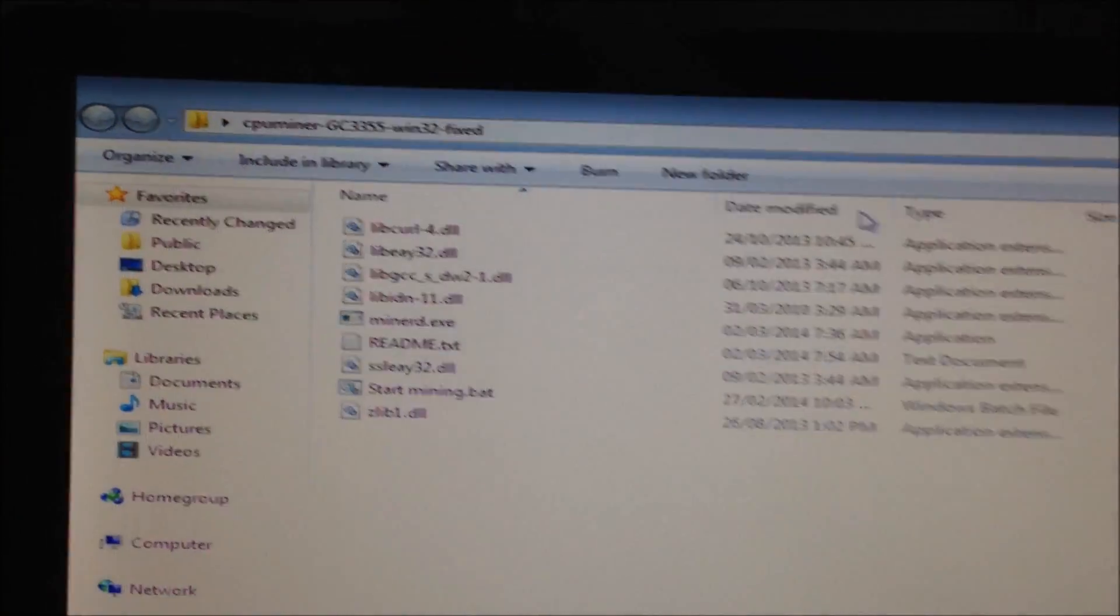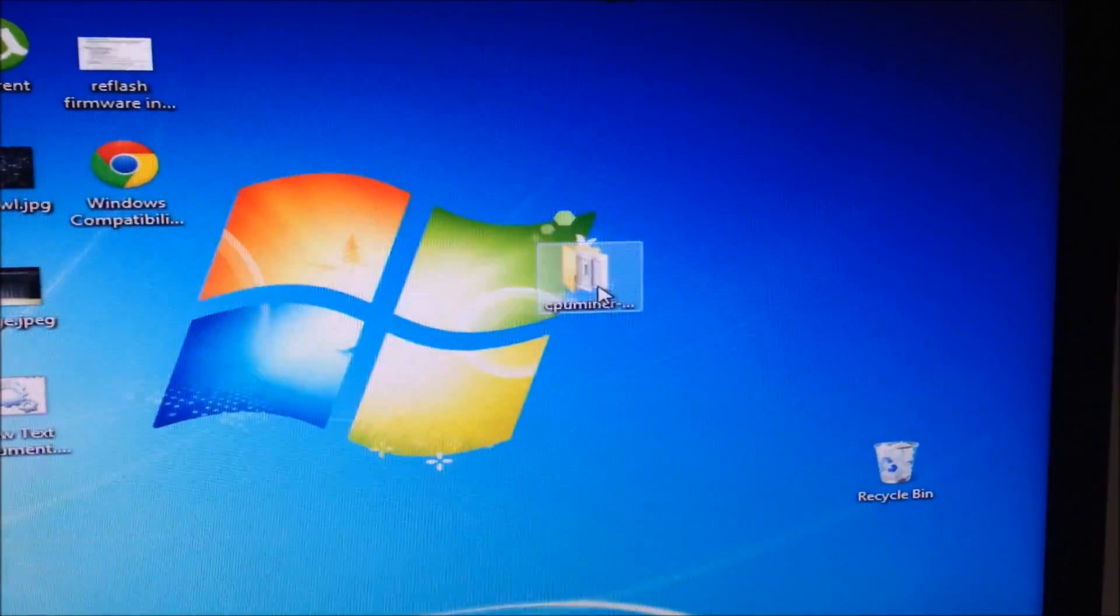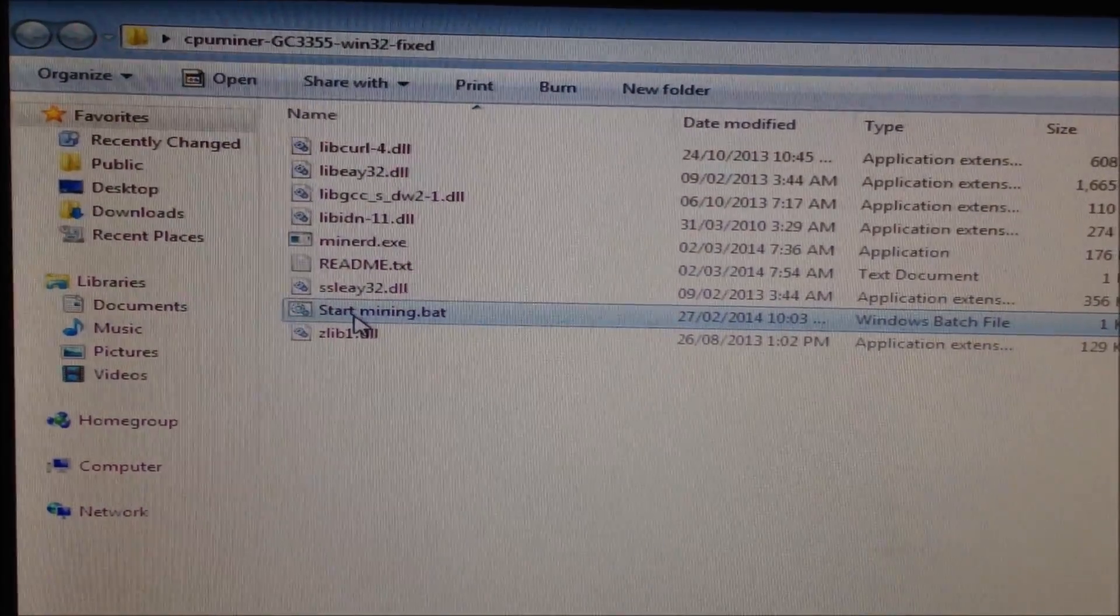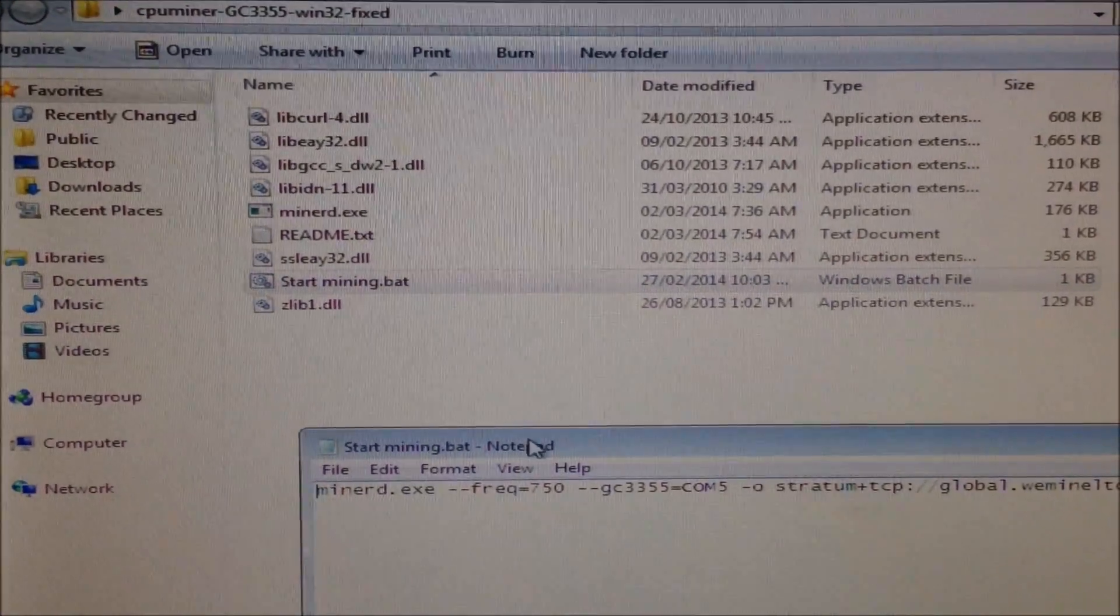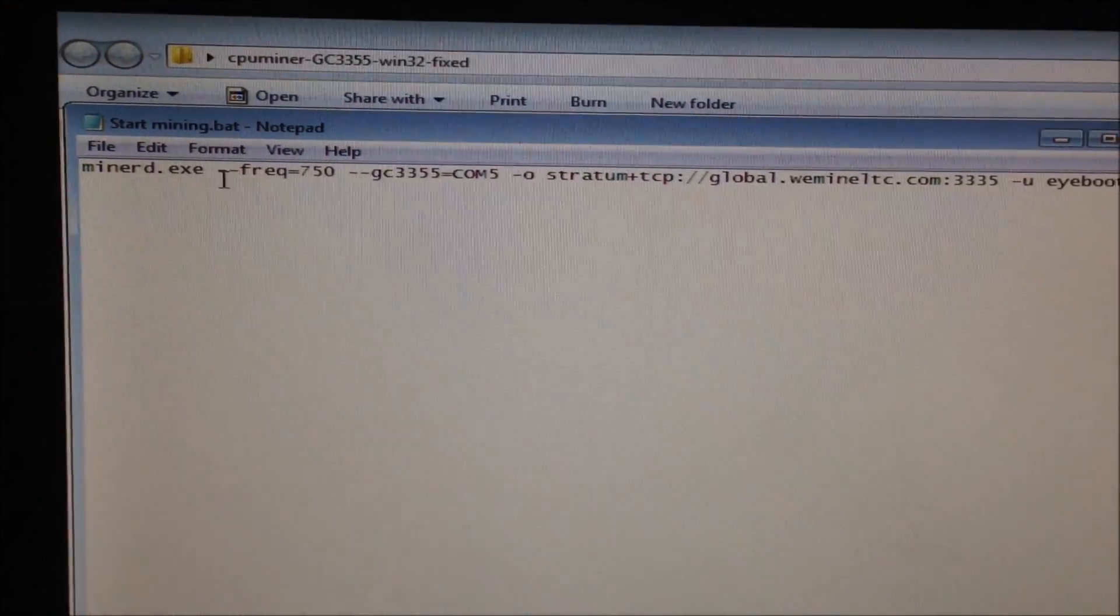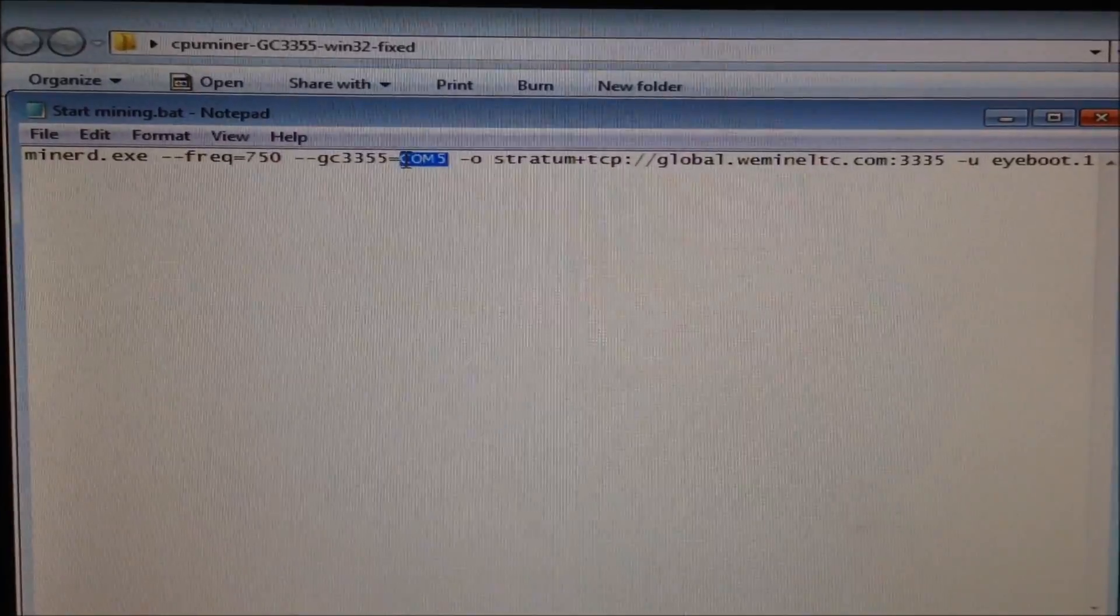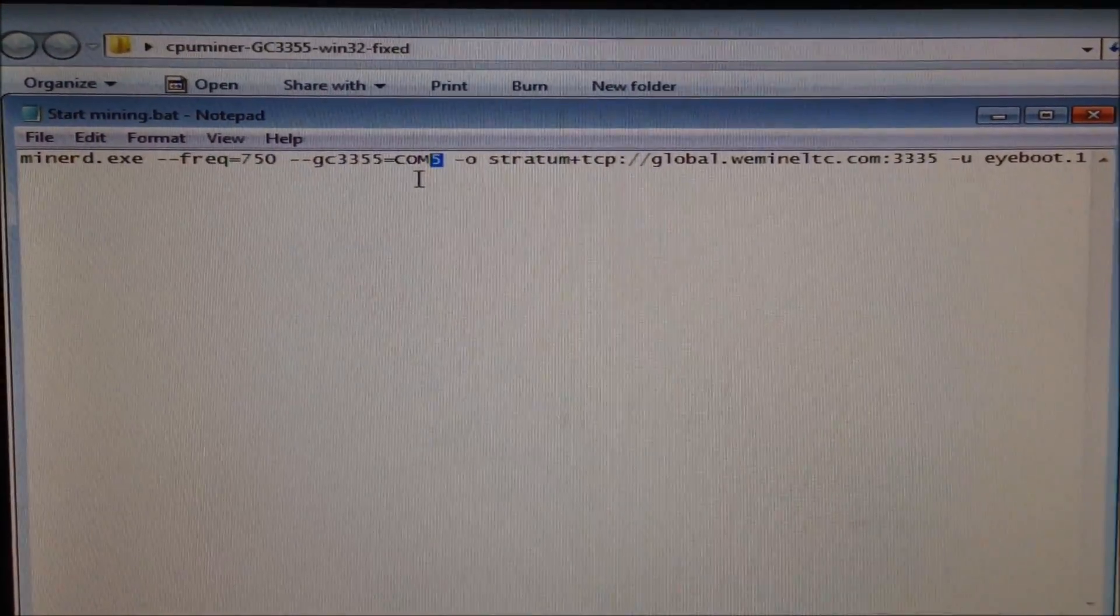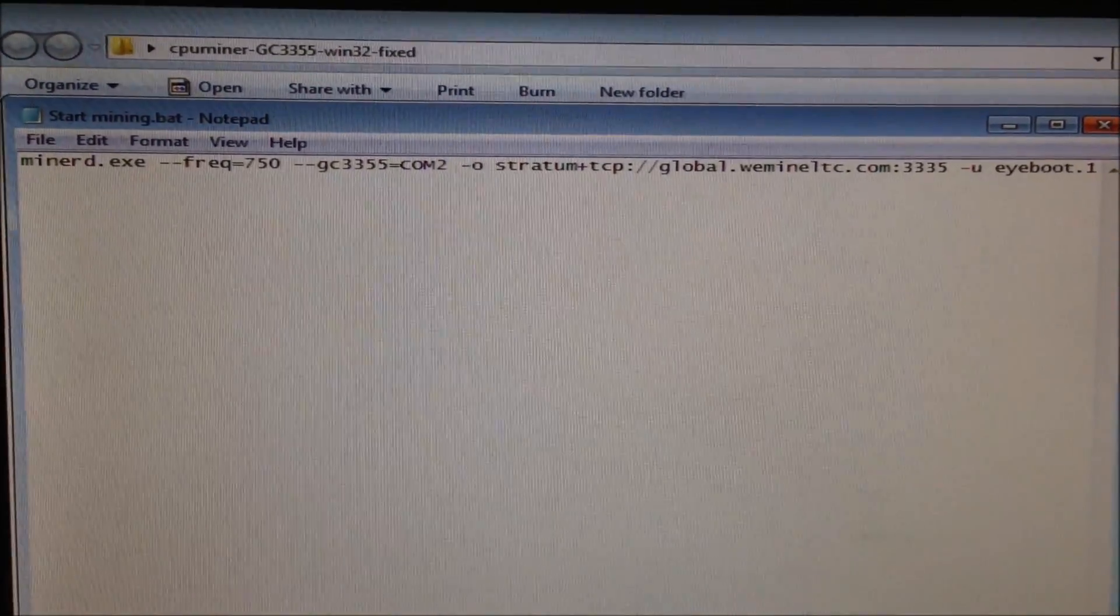Now go back to your CPU miner software. Open up the CPU miner folder, find your start mining bat file, right-click and edit. Here we have all the settings. Remember the COM number - my COM number was 2. You need to change the COM number to your COM number. It will be different for every miner you plug in. My one was 67 but I changed it to 2.